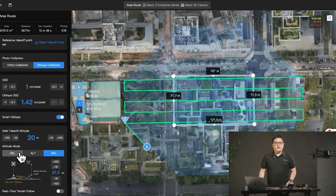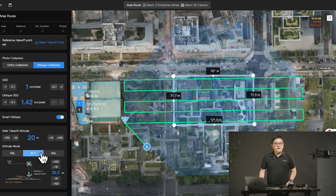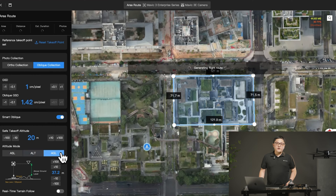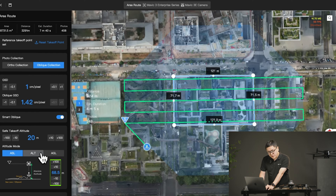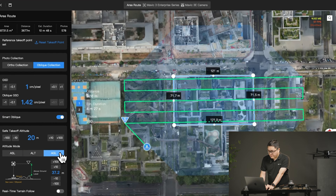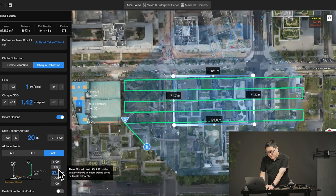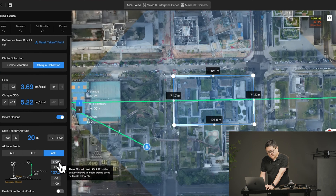Altitude mode: altitude mode now supports ASL, ALT, and AGL. AGL is for terrain follow. When changed, the value of altitude will be adjusted while keeping the same flight route and GSD. After changing the altitude, the GSD will be synchronized.